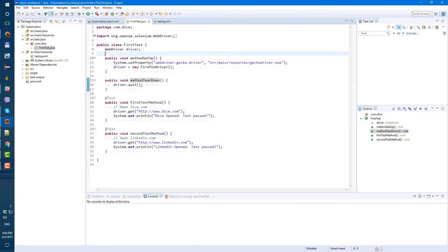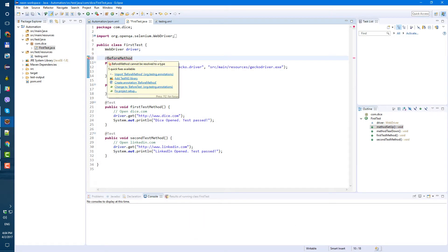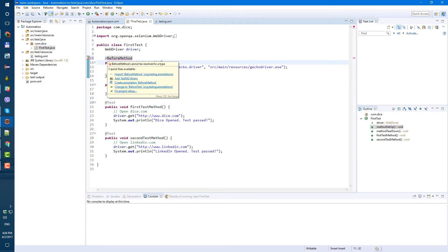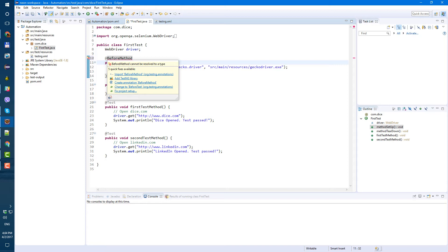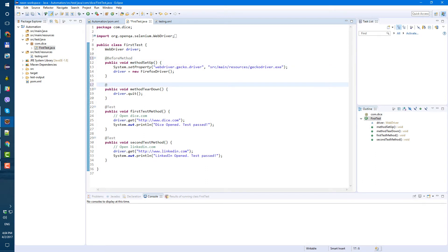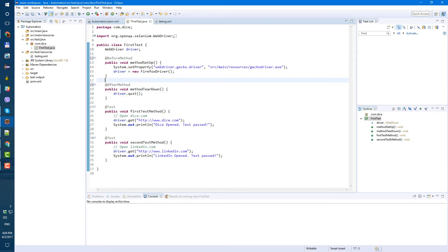So for method setup, just add annotation before method. Also, it doesn't know yet where to get it. So hover over and import org testng annotations. We already have testng library as a dependency in our maven project. So we just need to import it in our test. And same here. Add after method. And also let's hover over import after method org testng annotations.